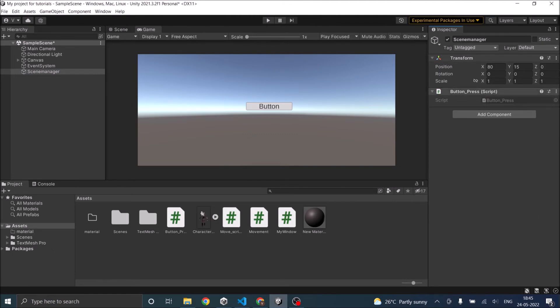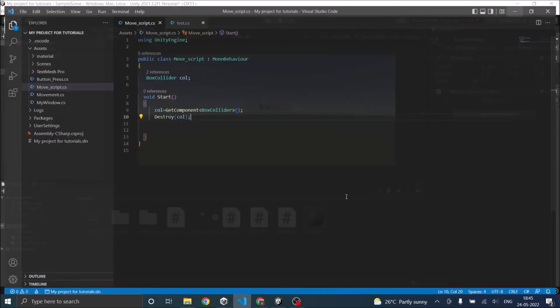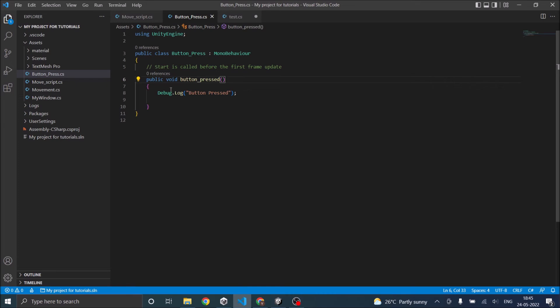Inside the button press script, you need to have a public function. This function button pressed is a public function. And when this function is called, a log is displayed on the console saying button pressed.